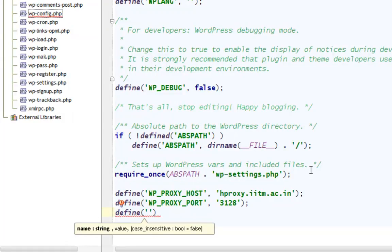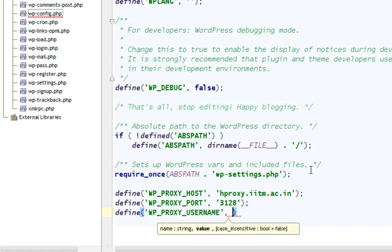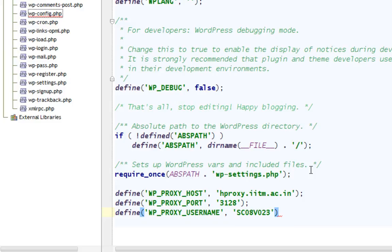This is your proxy username. WP_PROXY_USERNAME, comma, single quotes. My username - I'm not going to write my original username, just something that looks like my username. Terminate it with a semicolon.